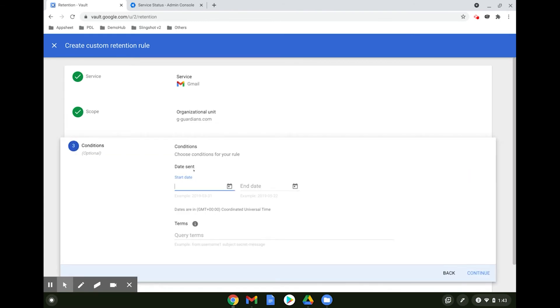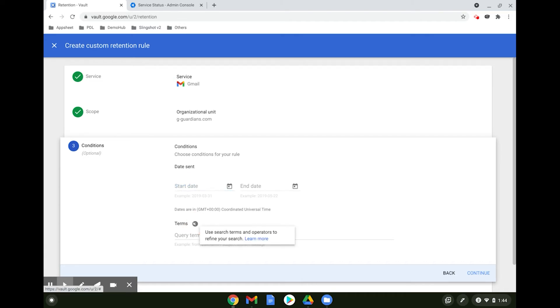Then define your conditions such as the start and end date, as well as certain terms. These terms are similar to the Gmail search terms in that they use Boolean operators such as and, is, not, or, as well as parentheses that you are familiar with.